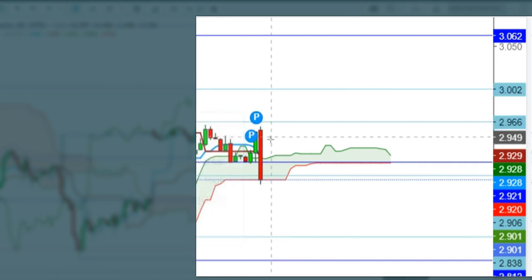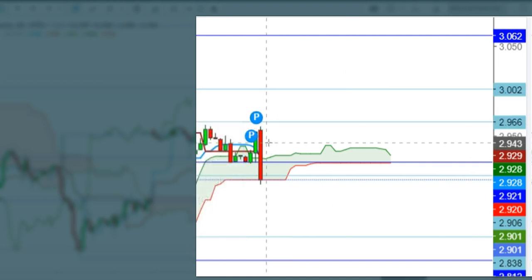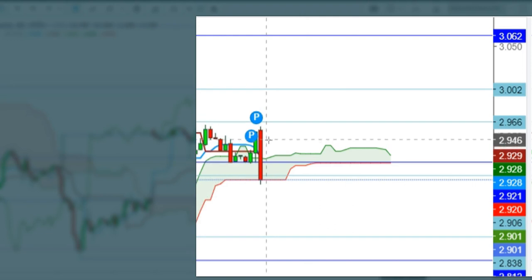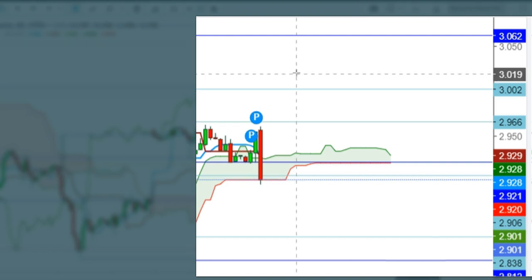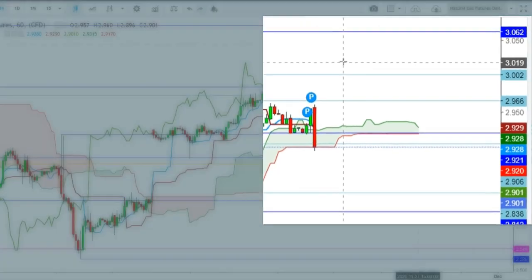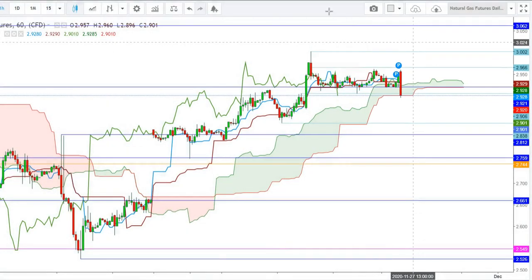A sustainable move above this immediate resistance would result in a sharp profit move in natural gas futures. A sustainable move above the levels of $2.929 will keep this uptrend intact. I find that a weekly closing above the levels of $3 could keep this uptrend intact in natural gas futures.